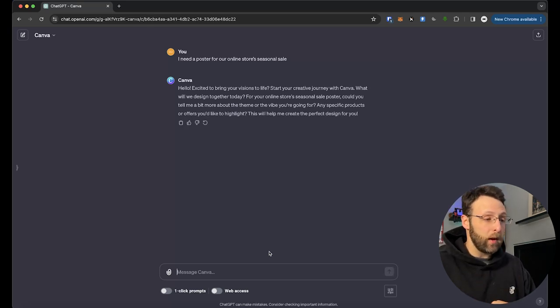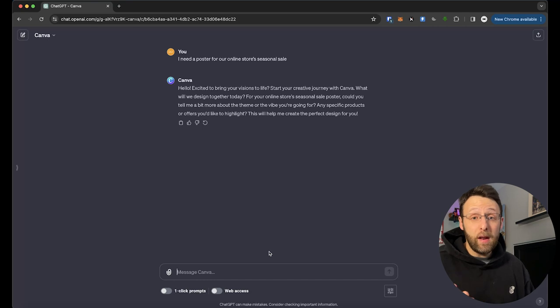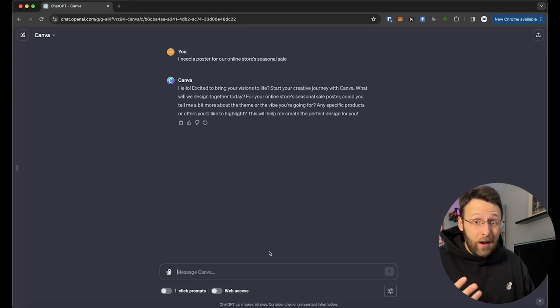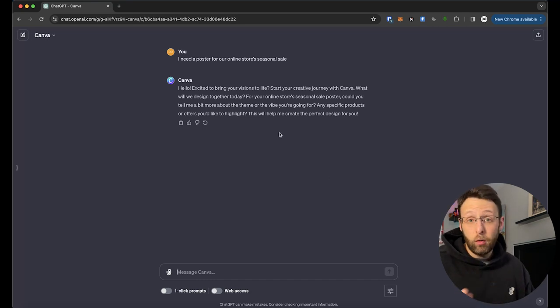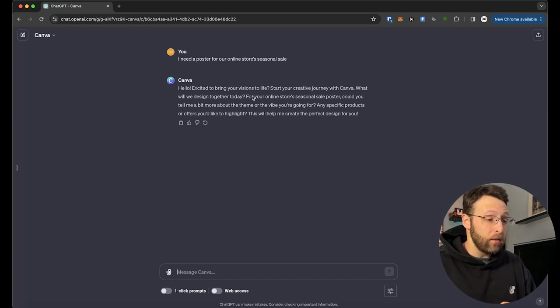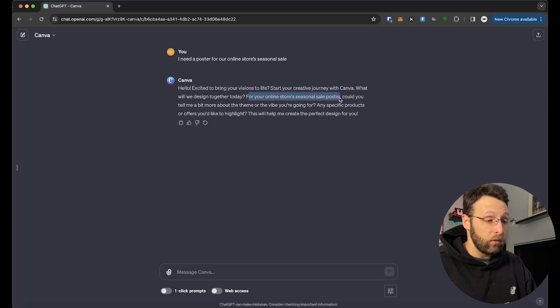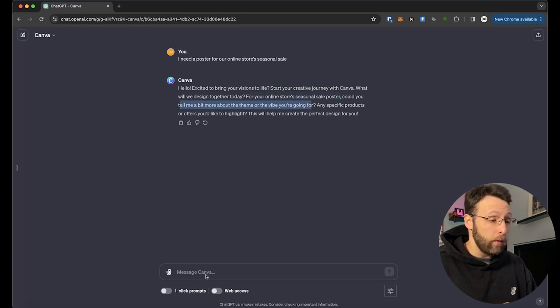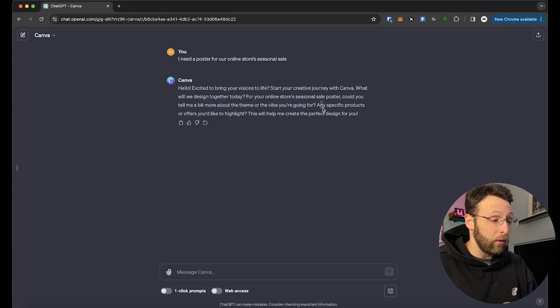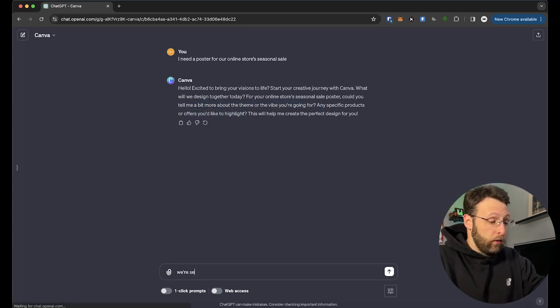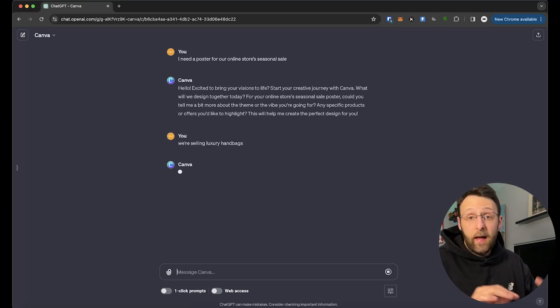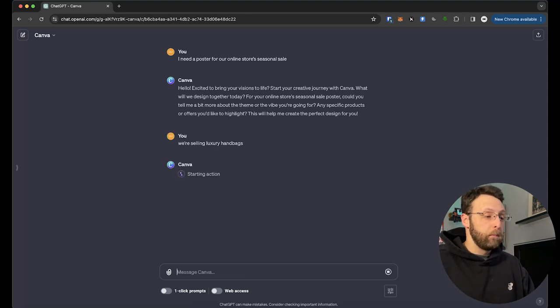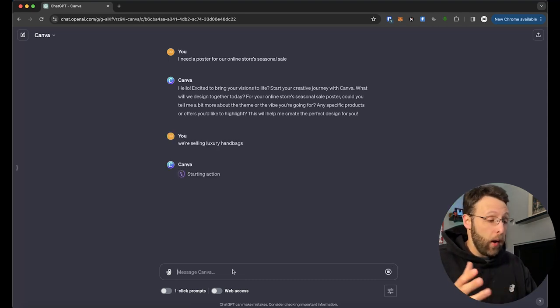You can go in and type that in and it's going to generate a version for you of it. And literally within a couple seconds, it's already started to ask us questions. This is great. If you're not entirely sure what you want to be making, it's going to ask you a couple of questions to kind of hone in on your topic a little bit more. So it says, what will we design together today for your online store seasonal sale poster? Could you tell me a bit more about the theme or the vibe that you're going for? Any specific products or offers you'd like to highlight? Like you say, we're selling luxury handbags, something like that and see what comes up.